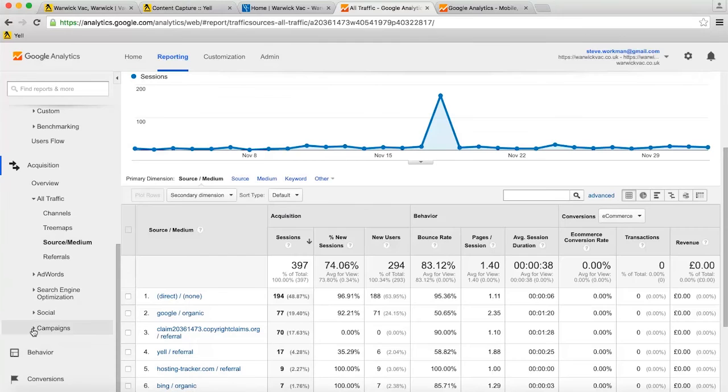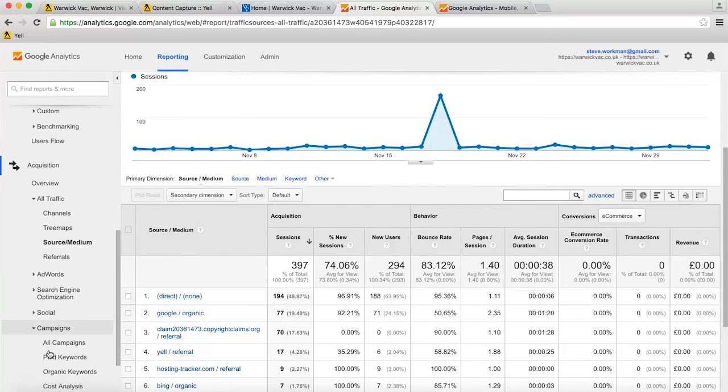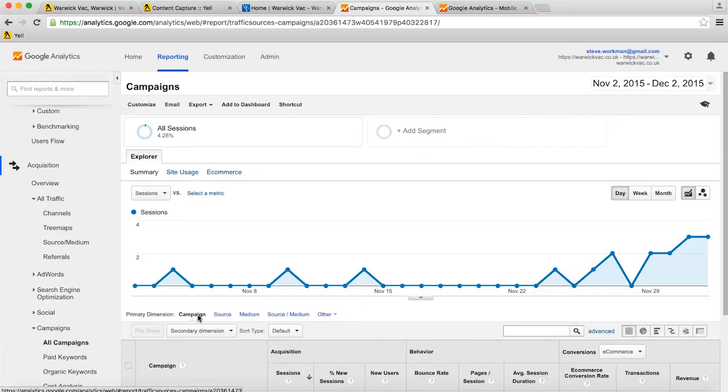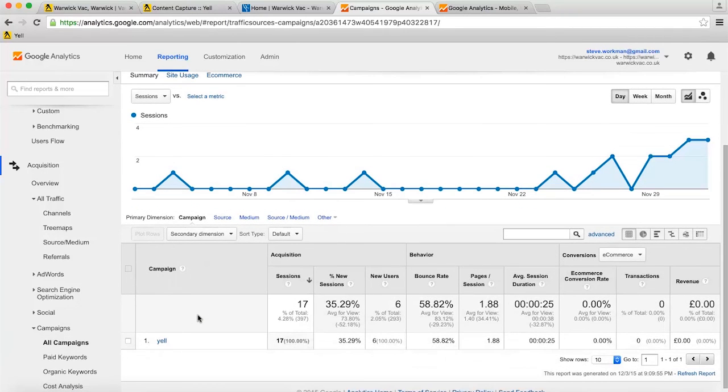The next day, check back in Google Analytics under a different tab, Acquisition, campaigns, and then all campaigns. And there, you'll see traffic from Yell under the Yell campaign.